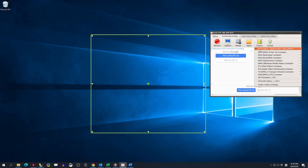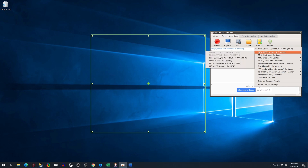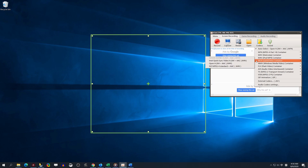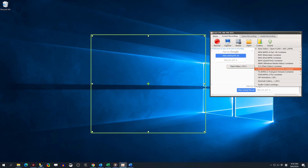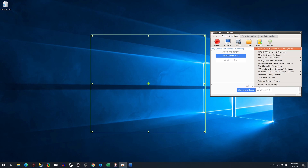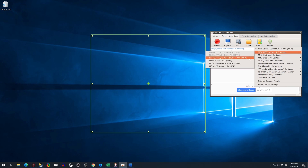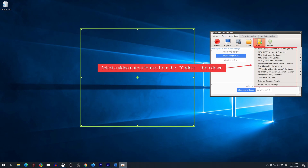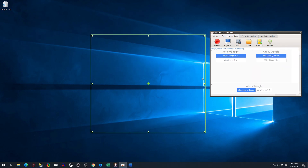How to set the Recording Format. Open OCam. Under the Screen Recording option, select a Video Output Format from the Codec drop-down.